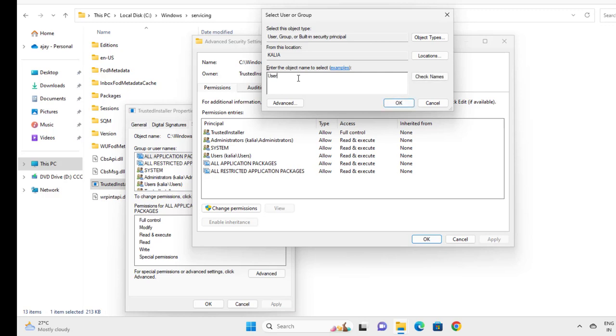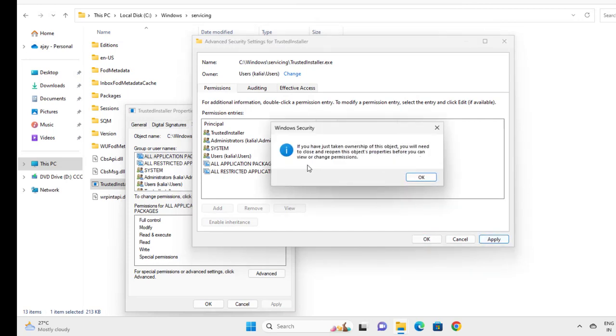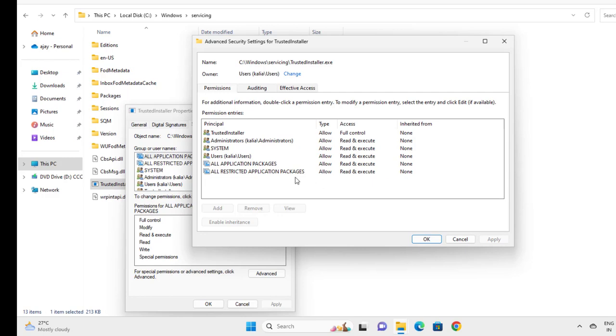I'm saving it as 'users'. You can easily see your username here, then click Check Name. Select OK, then select Apply to view the change permission.